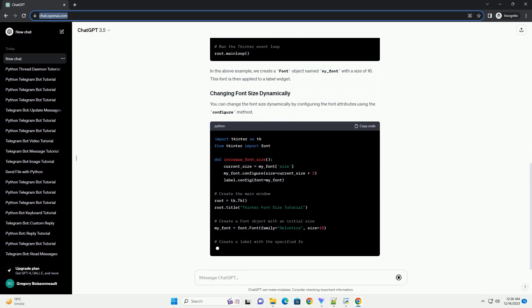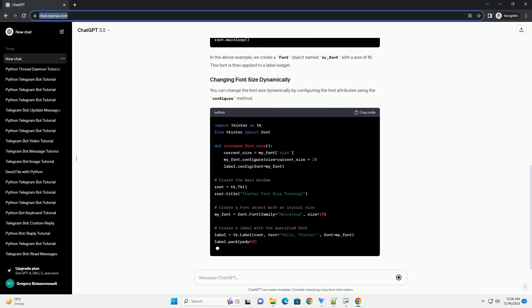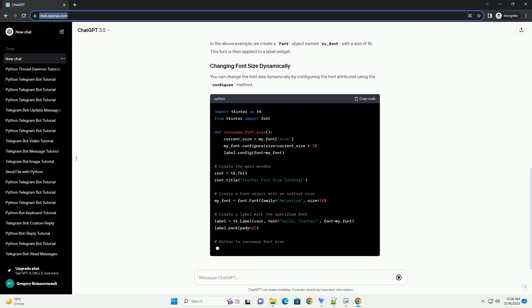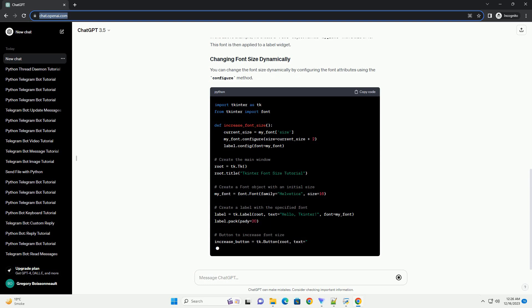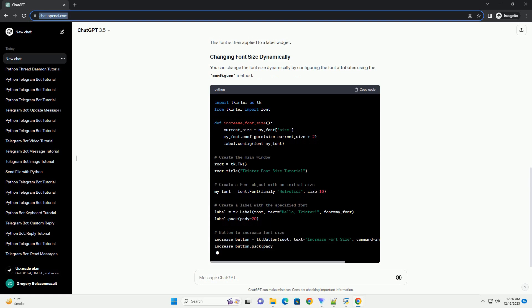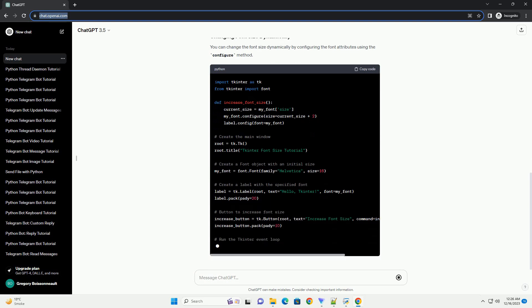Let's create a simple Python tkinter program that demonstrates how to set the font size for a label. In this example, we'll create a window with a label that has a customizable font size.